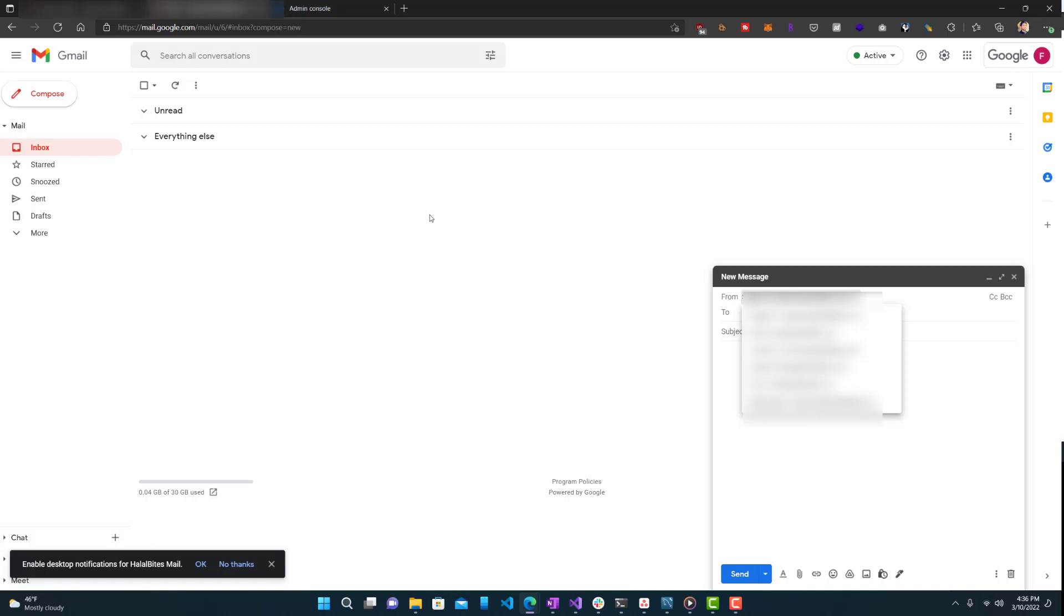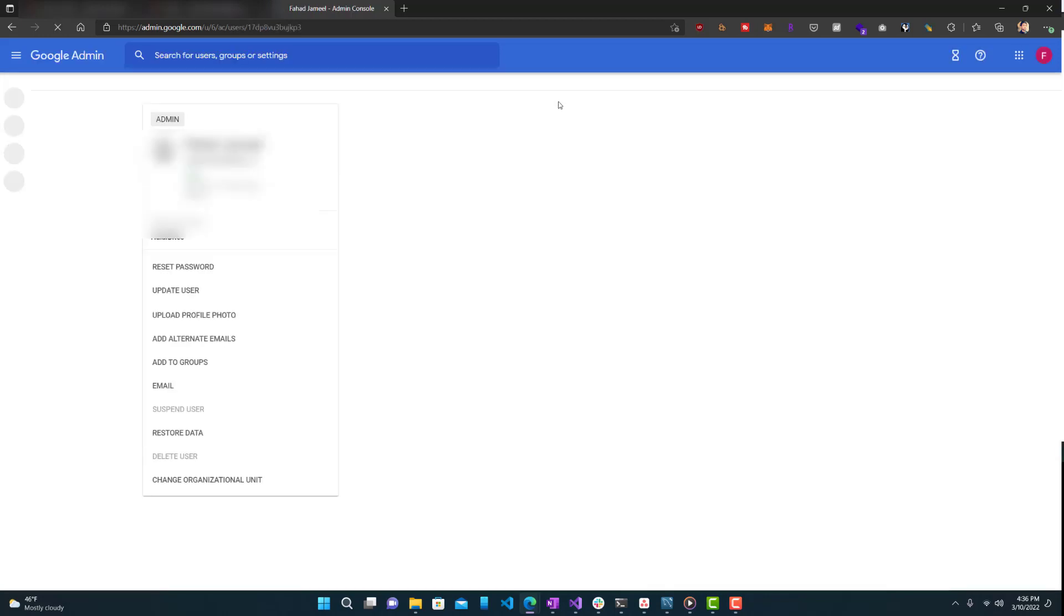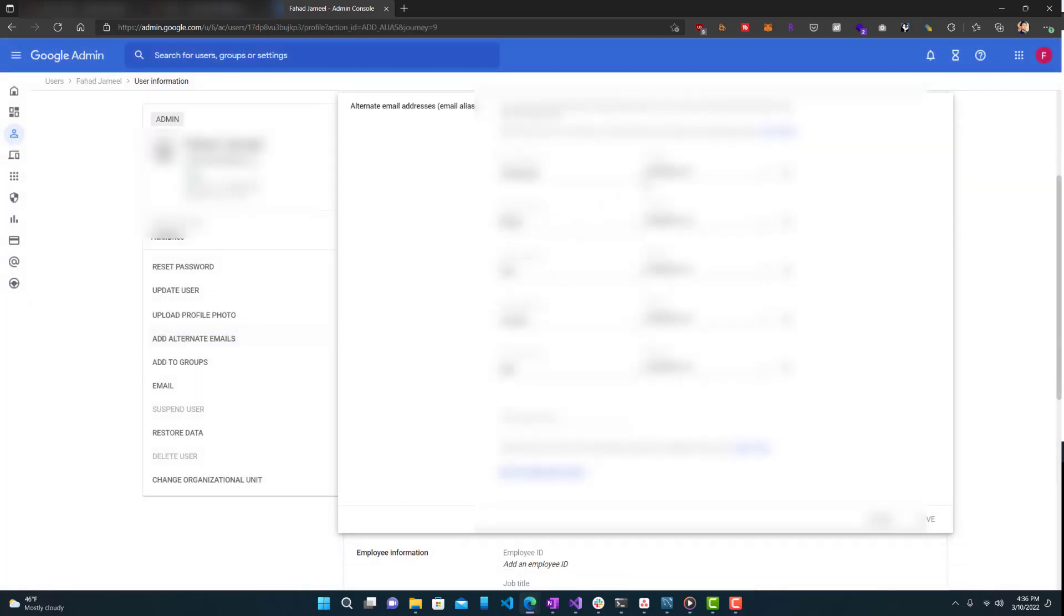First, what you want to do is go to your admin console. So this is mine. If you don't have access to it, you do want to talk to someone that does have access to it. You can see mine, I only have one user in this, which is me. And now let's click into the user. And you guys can see over here on the left hand side, it says 'add alternate emails.' You want to click that. And here is where you would add them. So you can add whatever you want, and then press save. So that would create the alias, but it still won't show up in the dropdown.